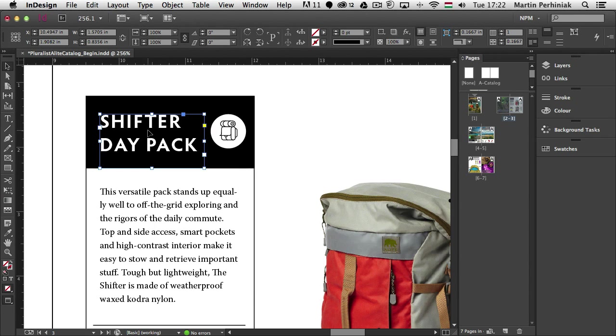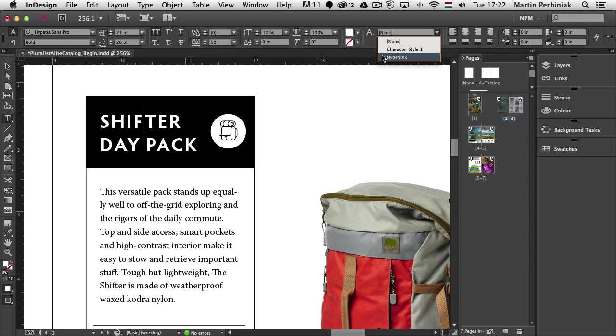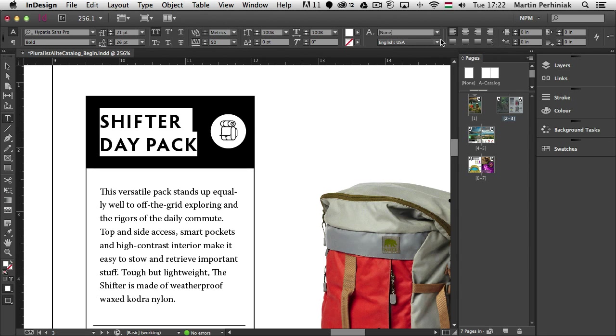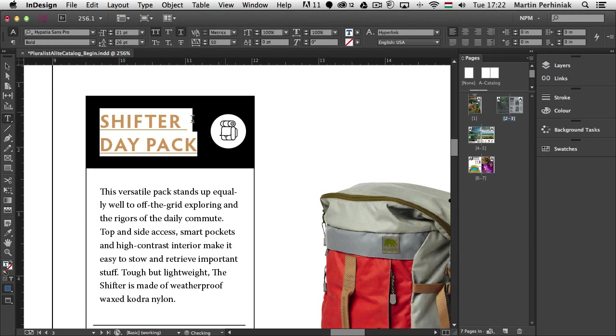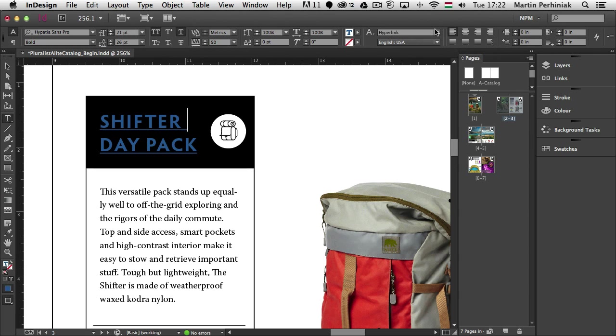And once I created a hyperlink, when I use the type tool, I can see that in the character styles I have already a hyperlink character style. And if I select that for this text, it will automatically turn it into blue and underline it. So whenever in the future I want to use a hyperlink, I can just simply use this character style and that will give a visual clue that this is actually a hyperlink in the document.